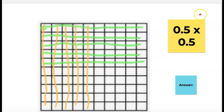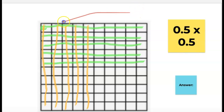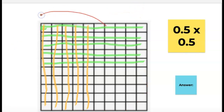Today we are going to multiply a number that has a decimal in it by another number that has a decimal in it using models.